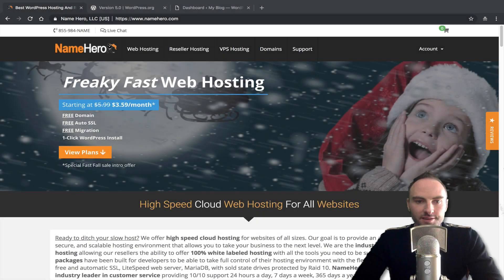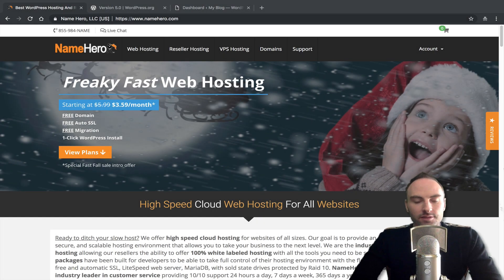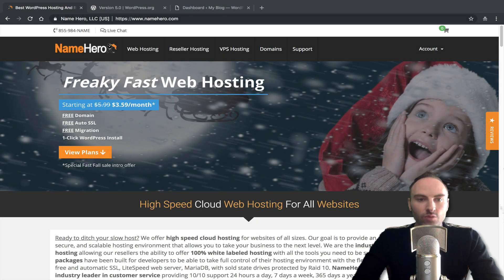Hey everyone and welcome to NameHero.com. So today I want to talk about the latest WordPress update.